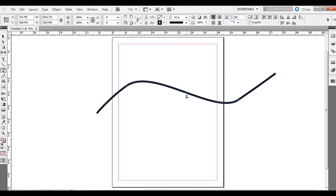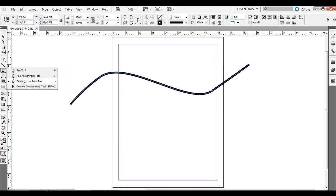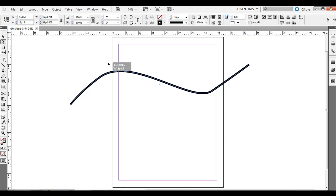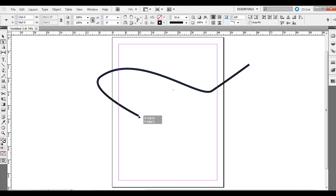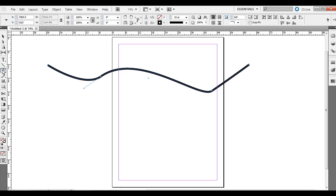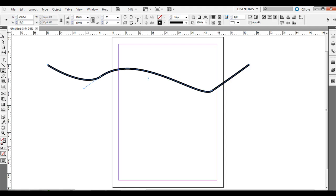You can use the white arrow — the direct selection tool — to still edit the anchor points if you want. You can also move things around with the selection tool, the black arrow as well. The direct selection tool — the white arrow — is more about selecting a path in between anchors, or selecting exact anchor points and moving them around. You can do Control or Command Z to undo as well.